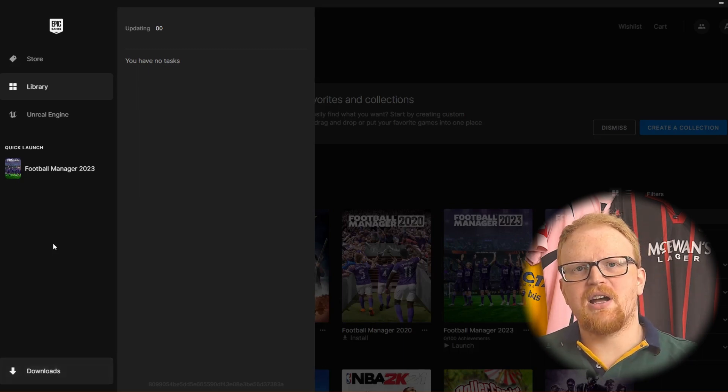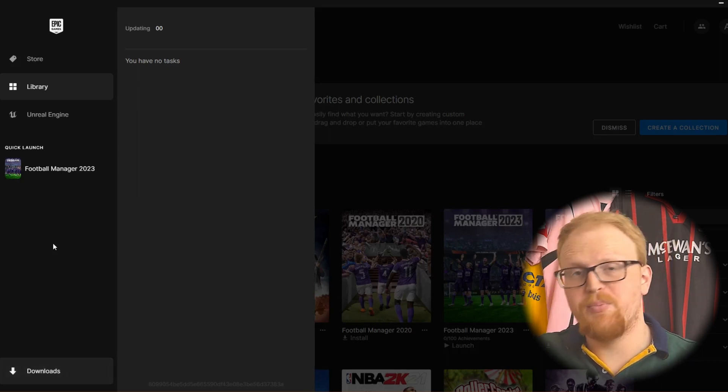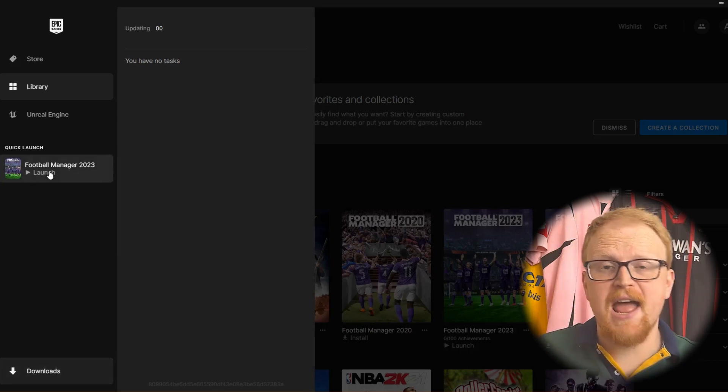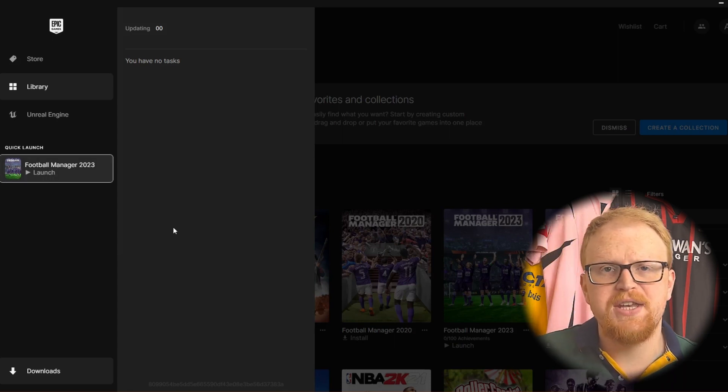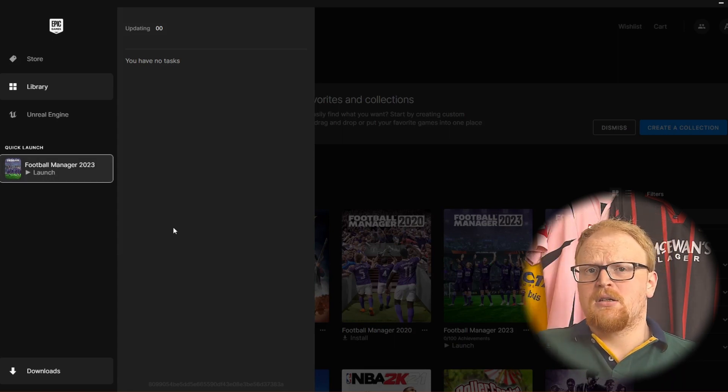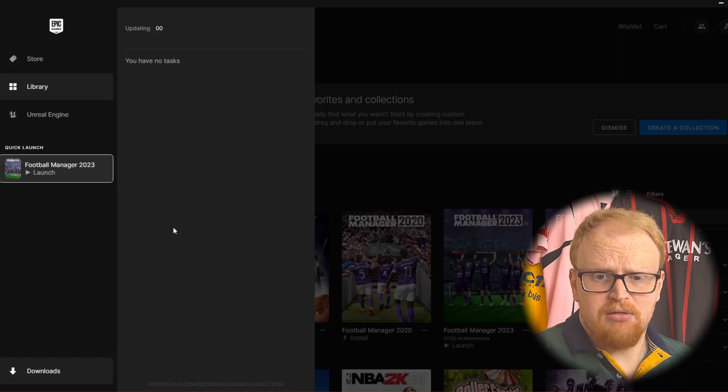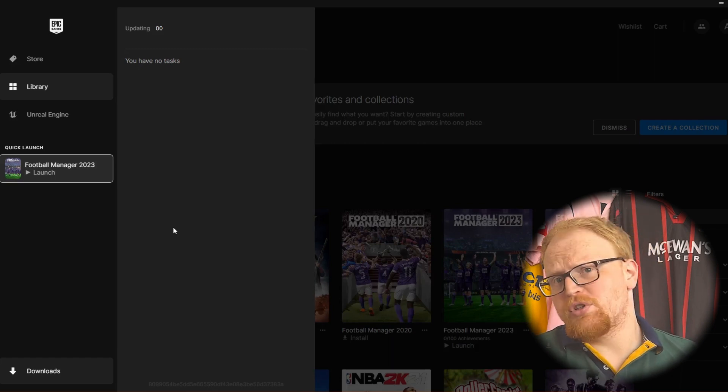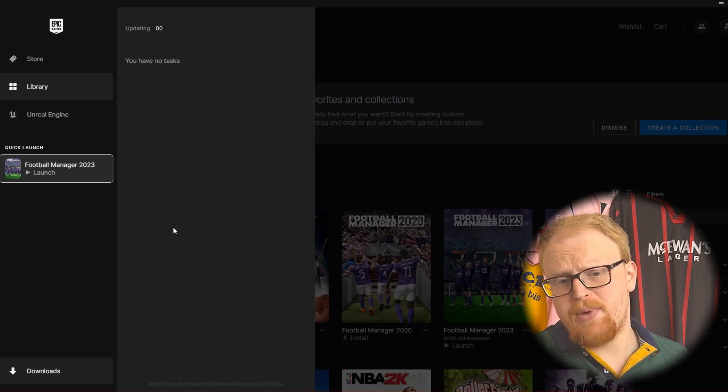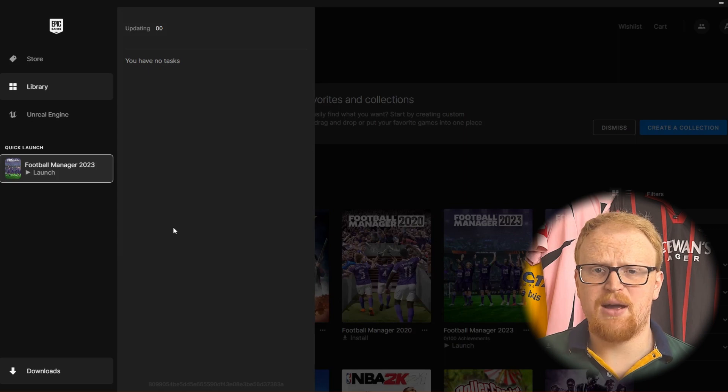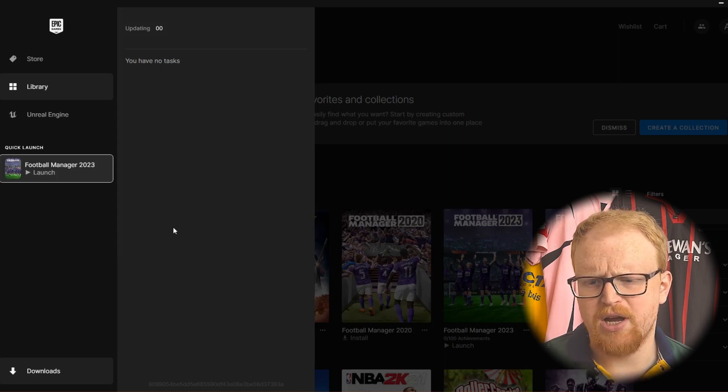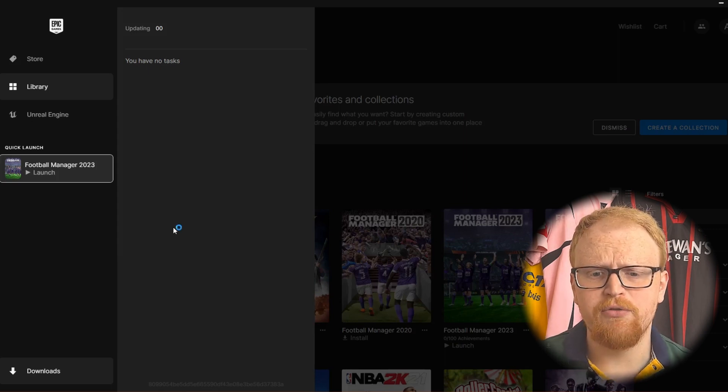And there we have it. So what's taken about five or ten seconds on the video has actually taken the best part of 20 minutes. But we're now able to launch Football Manager 2023 and it's installed just like it would be if you bought it through Steam. It'd be on the Steam page. If you bought it through Epic it would be here as well. You can just click launch and now I've got two versions of FM23 on my computer. So who knows how that will conflict.